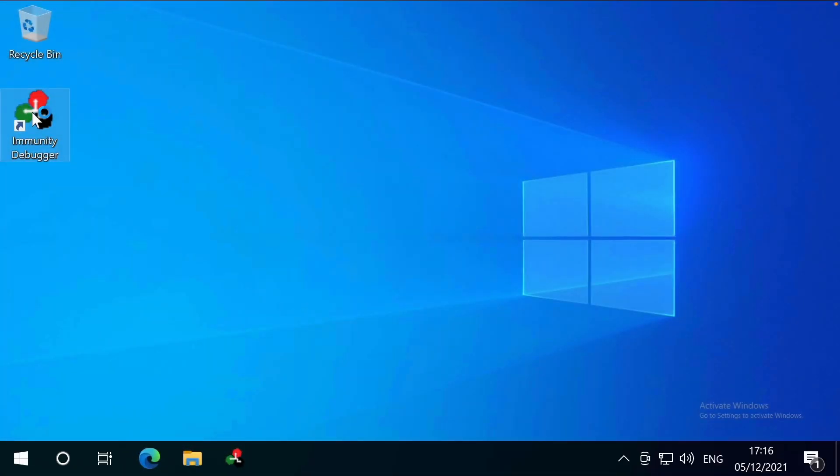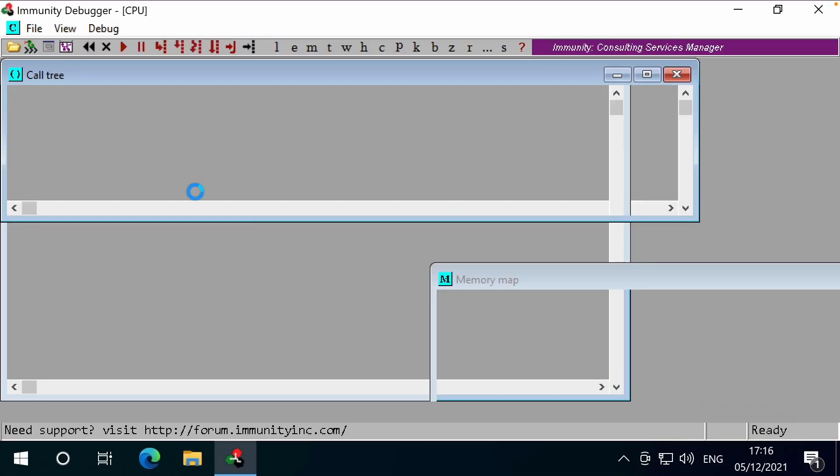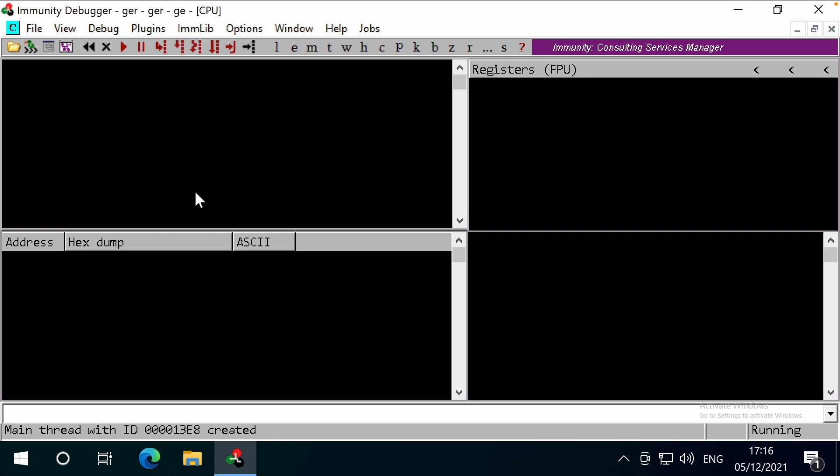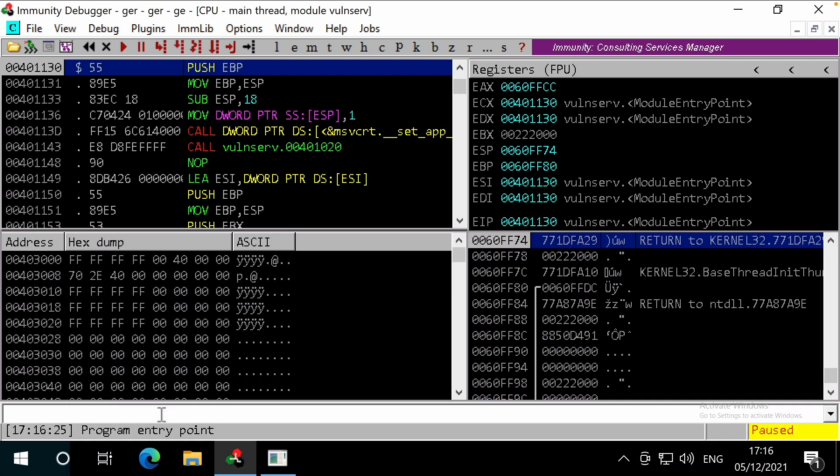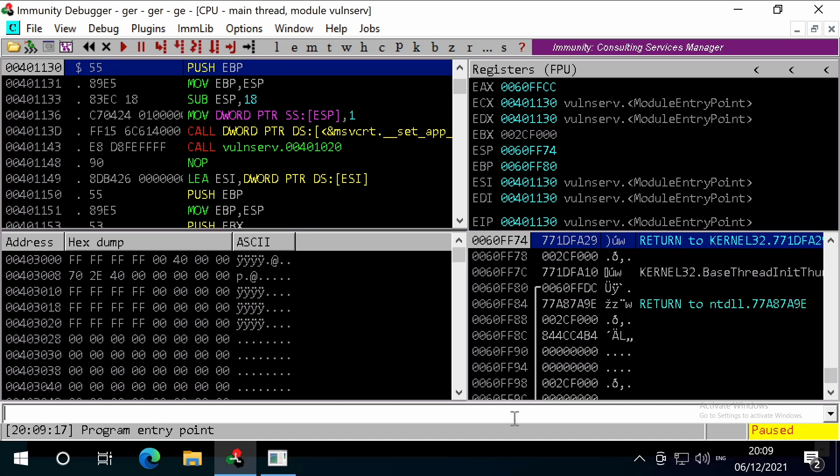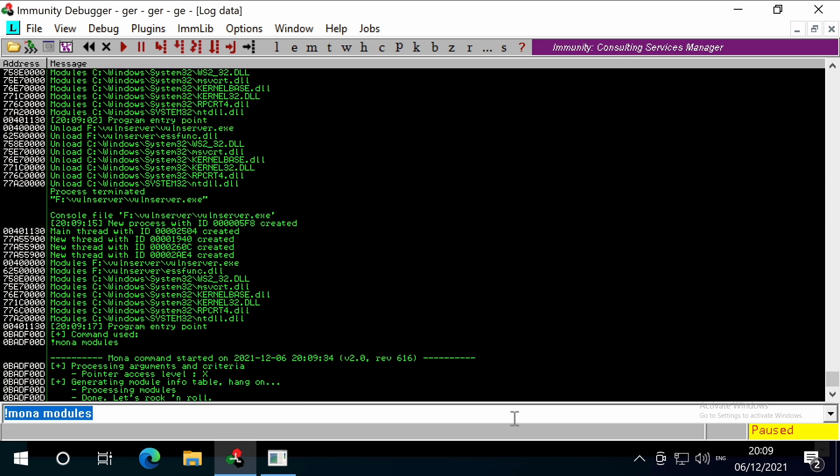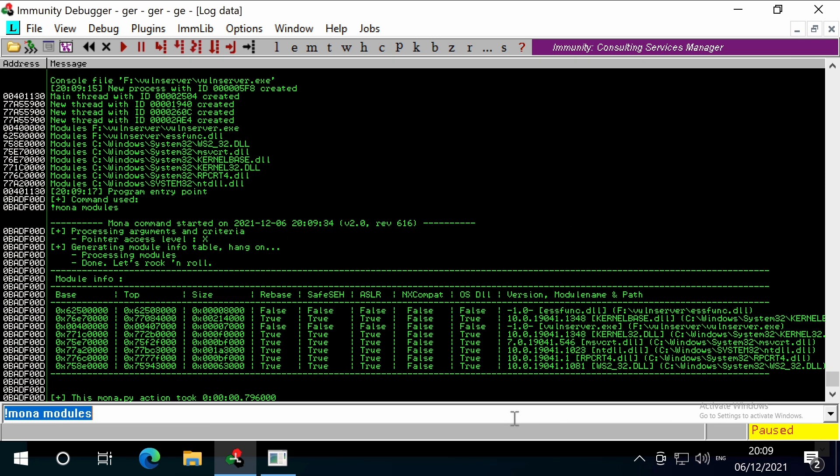Let's load up immunity and bond server. We're looking for a loaded module that includes assembly instructions that we need. To get a view of the modules that are loaded, we can use MONA. You don't necessarily need to view the loaded modules to proceed with exploiting the target. Great, we can see the loaded modules.